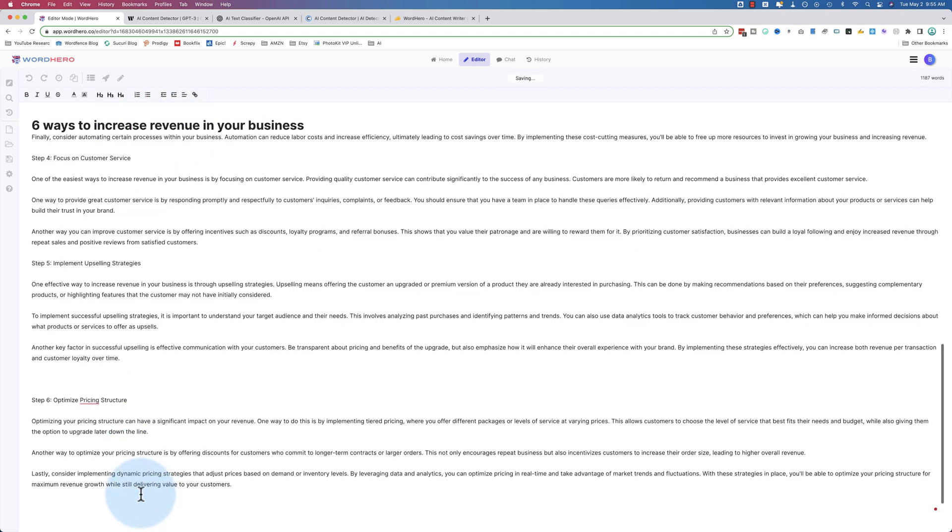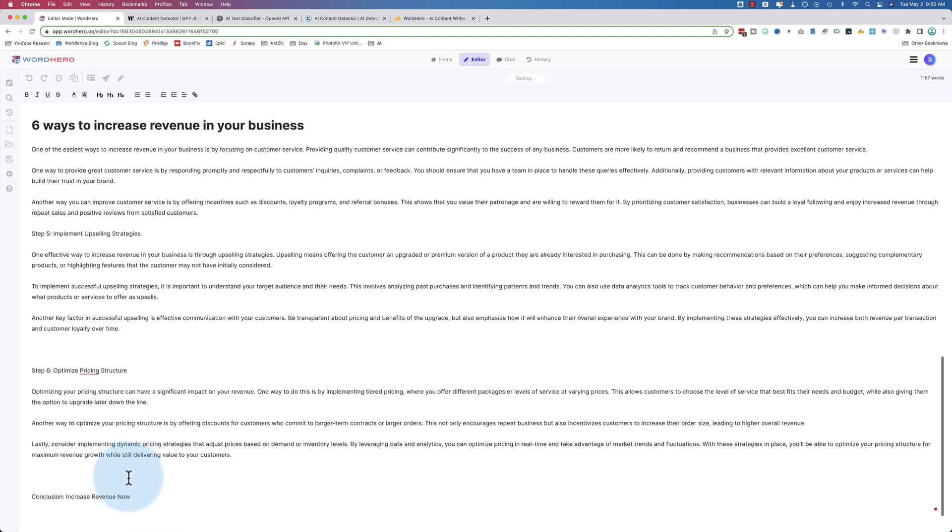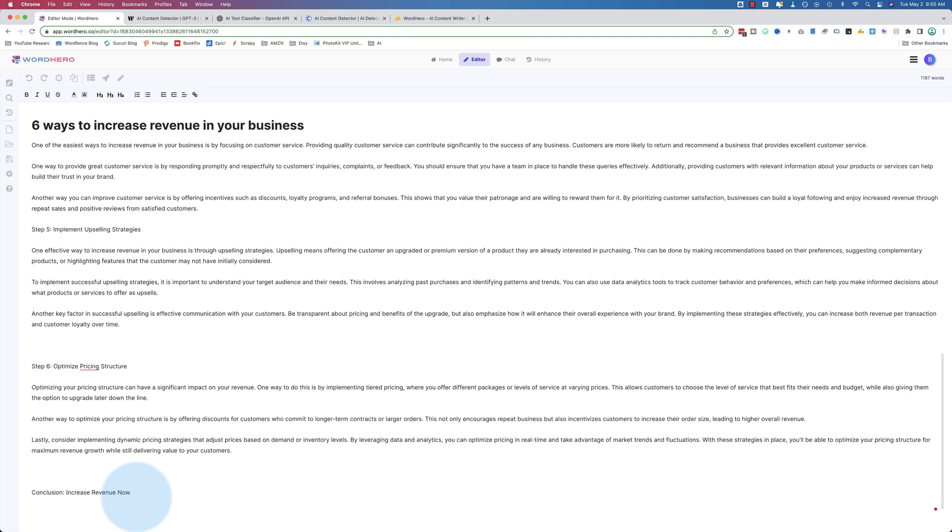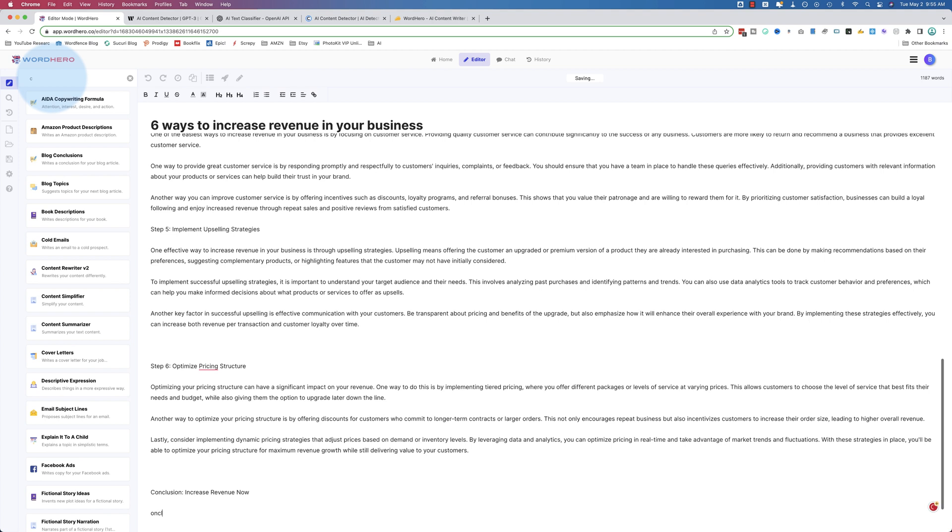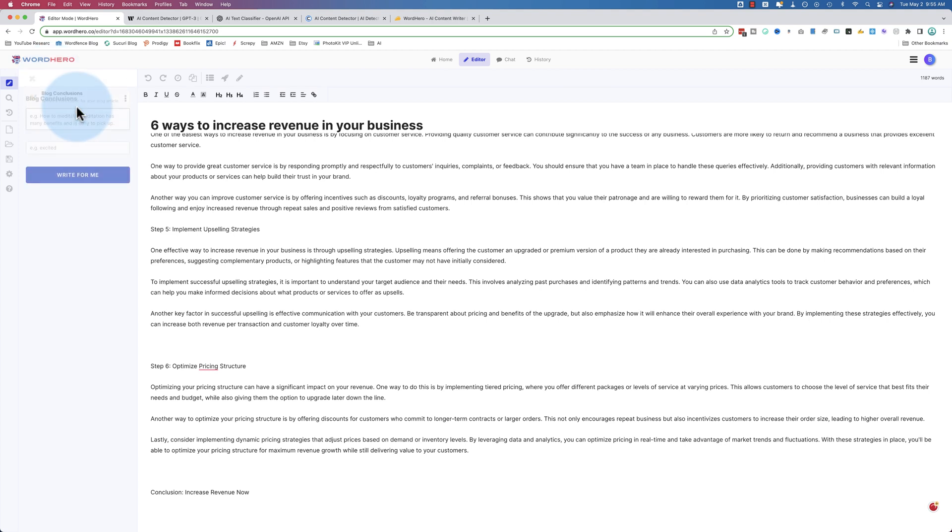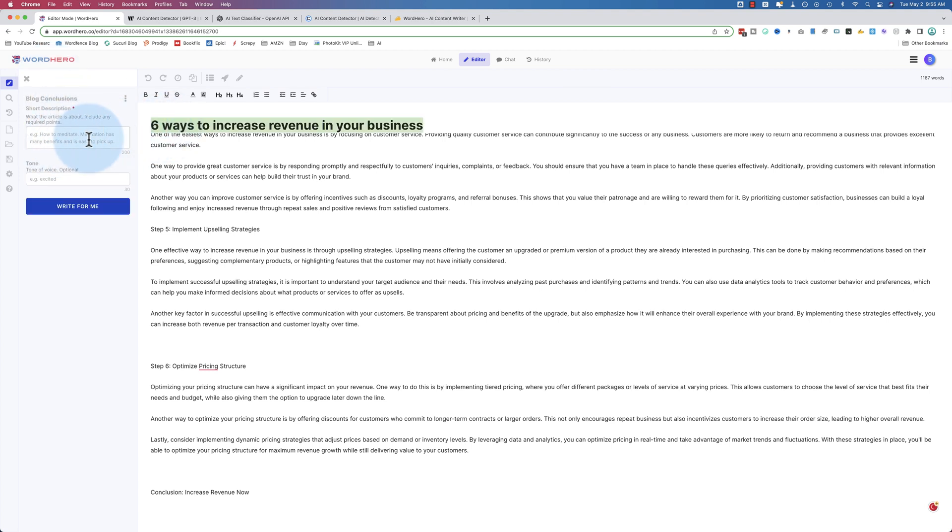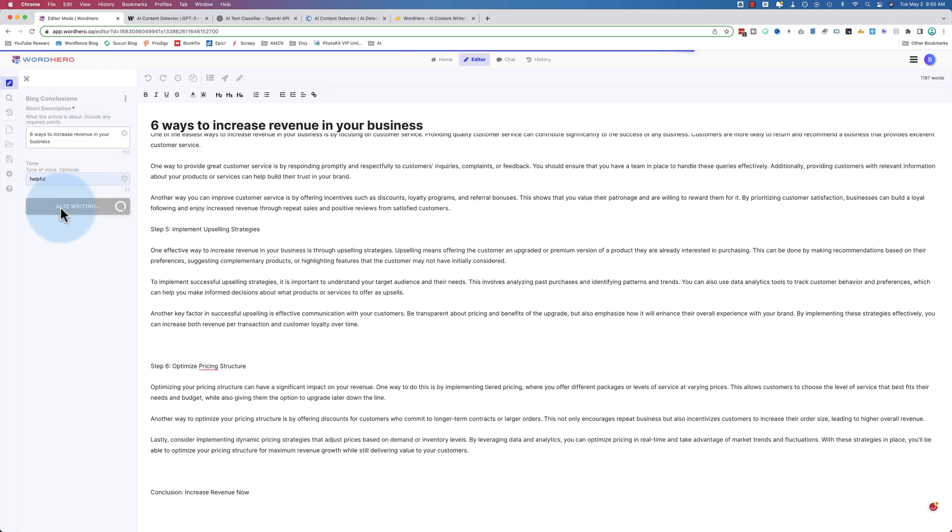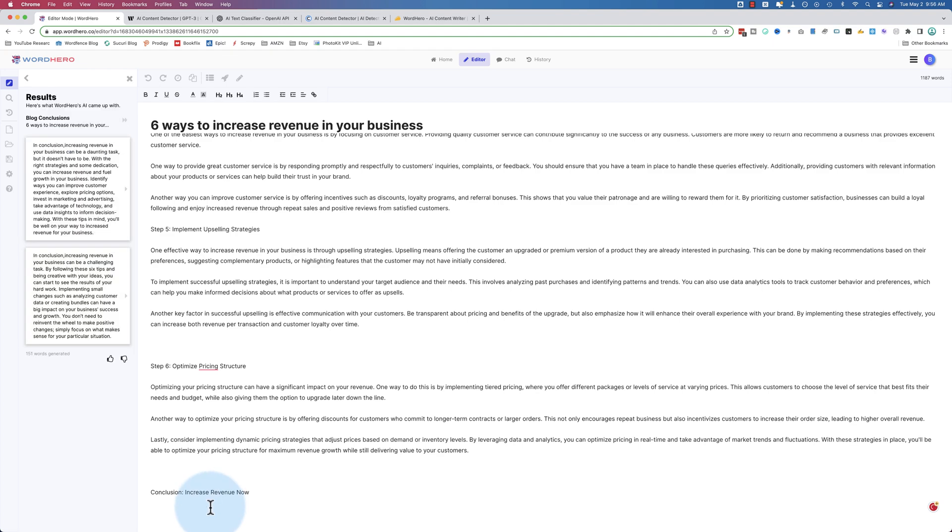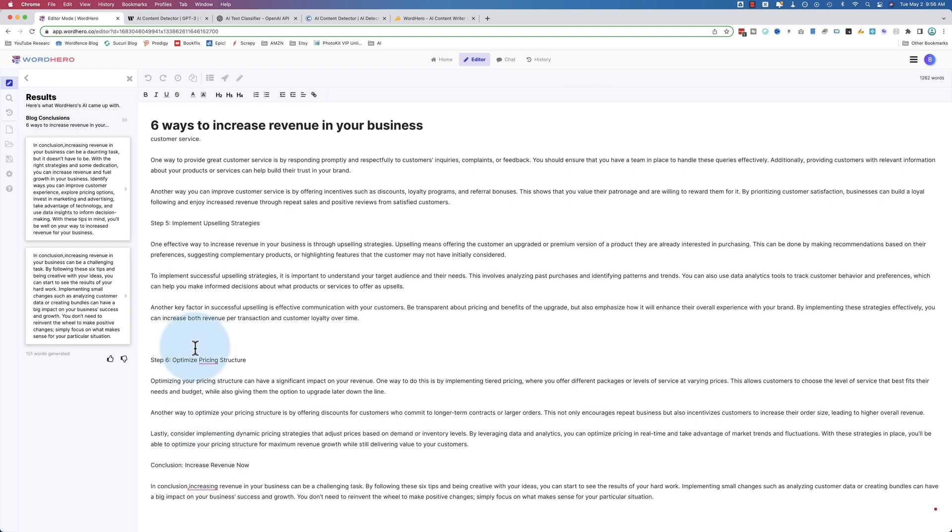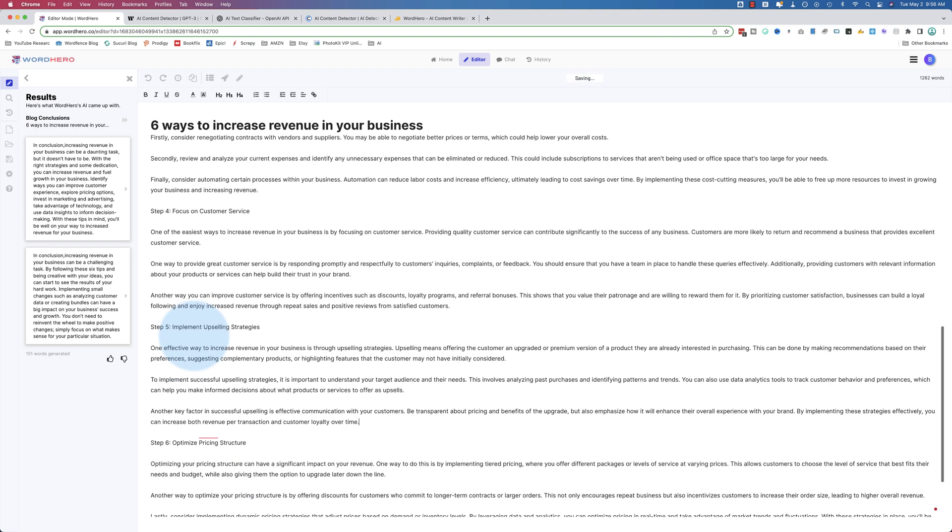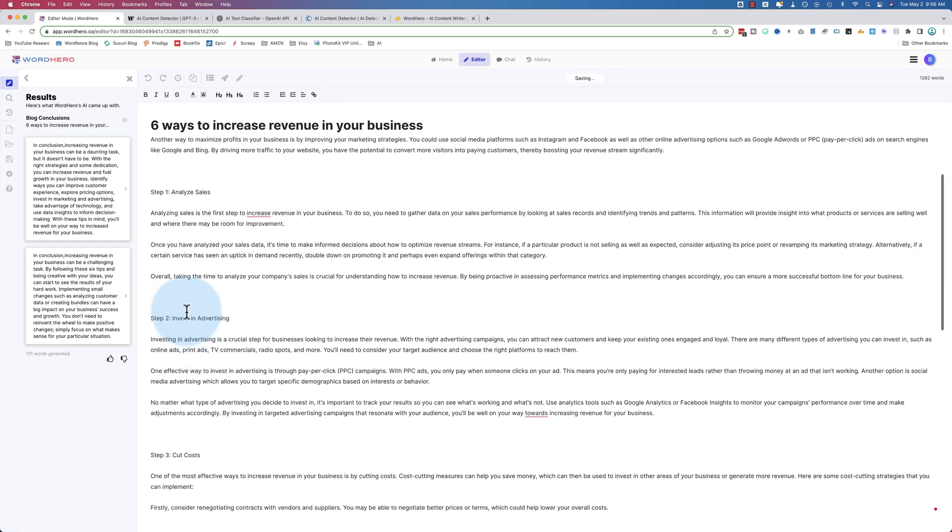Now for the conclusion, it didn't generate anything. So I want to generate my own by going to writing tools, typing in conclusion - blog conclusions. The description, I'm just going to put in the title. Helpful for the tone, click on write for me, then put my cursor down below the conclusion headline. And I can click the arrow on any one of these, and it just throws it right in there.